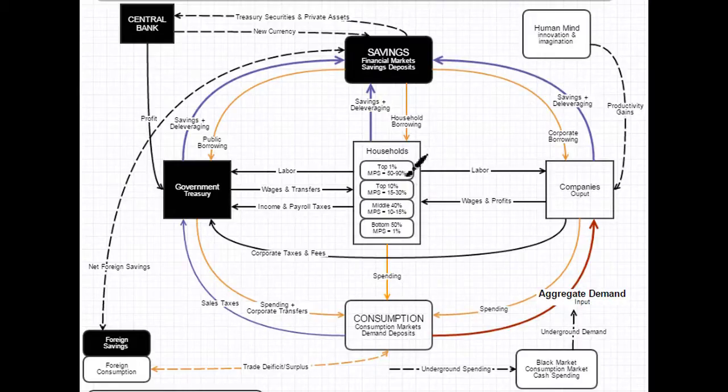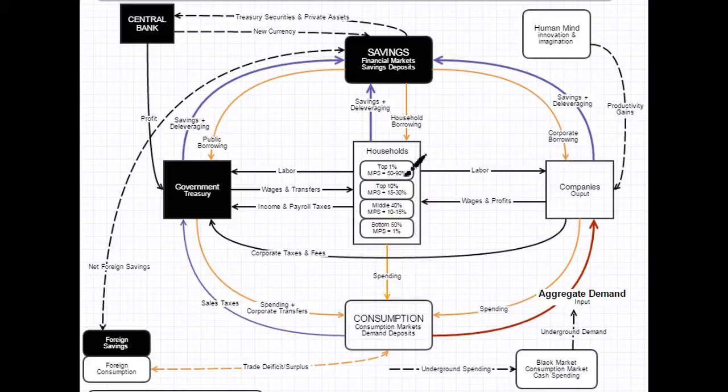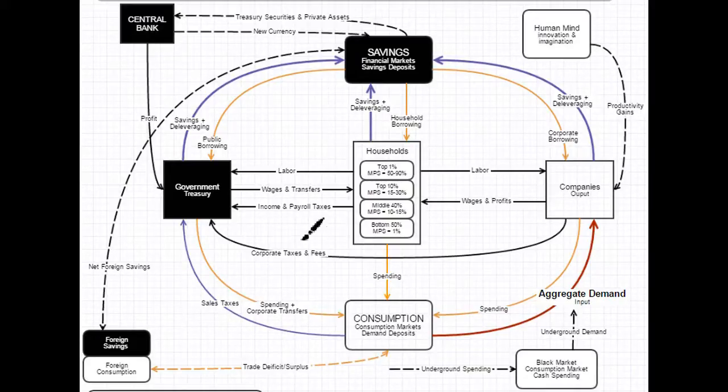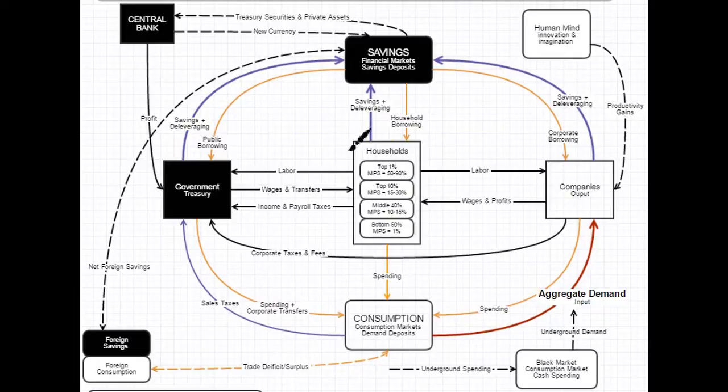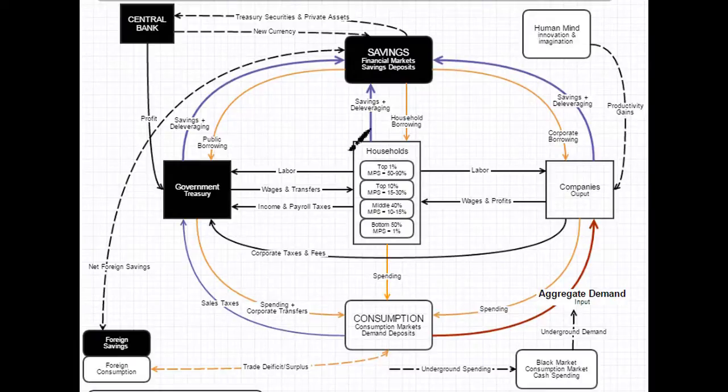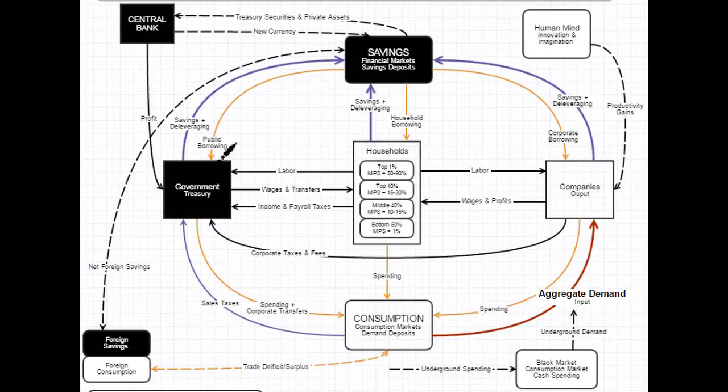But the top 1%, they're going to take at least 50% to 90% of that tax cut, and it's going to go straight here into savings. And so a tax cut is not necessarily the best way to get the cash flowing towards aggregate demand, towards consumption.